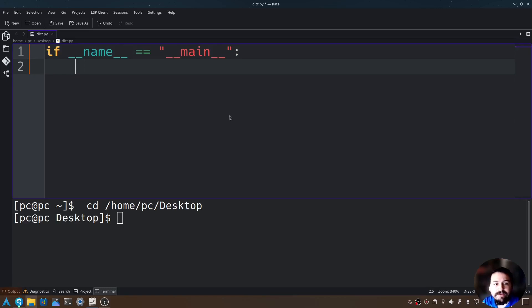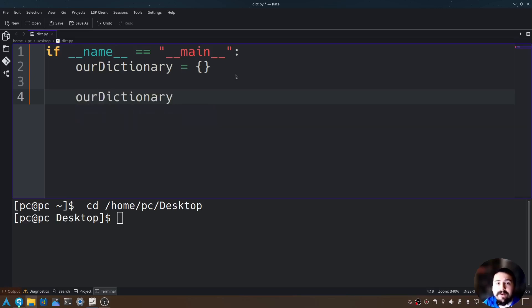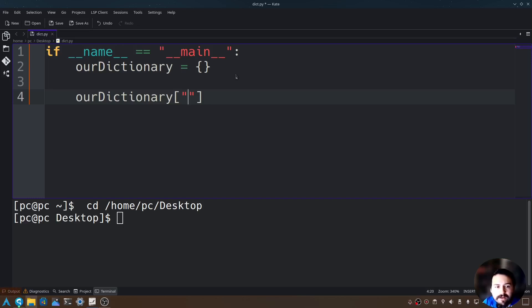Now let's hit enter. Let's go ahead and create an empty dictionary. I'll give it a variable name of our_dictionary, set equal to opening and closing braces. So now we have an empty dictionary. Let's add items to it by calling our_dictionary, then open and close brackets, and inside those brackets open and close quotations where we can name any key. I'll name it key one, and set that equal to value one.